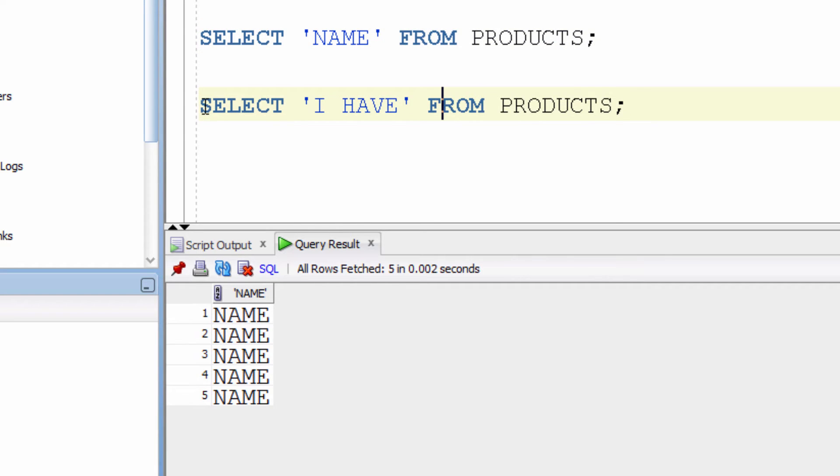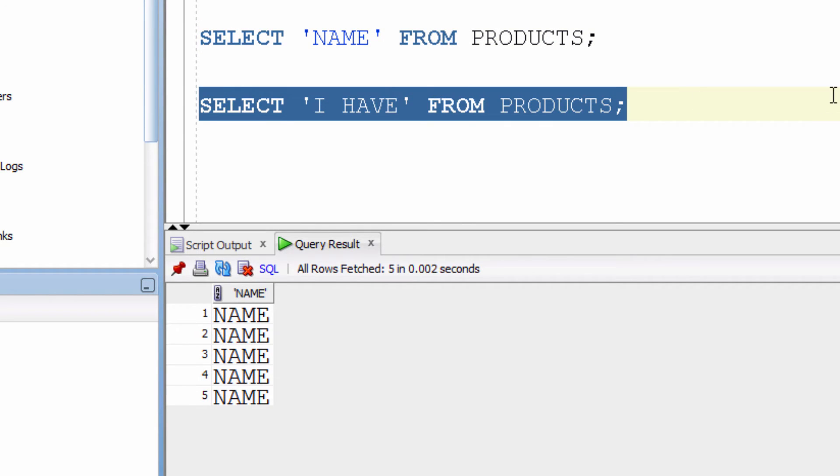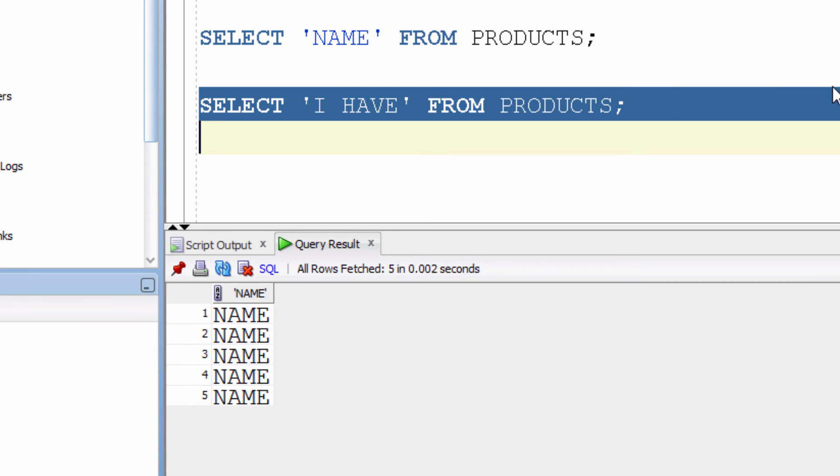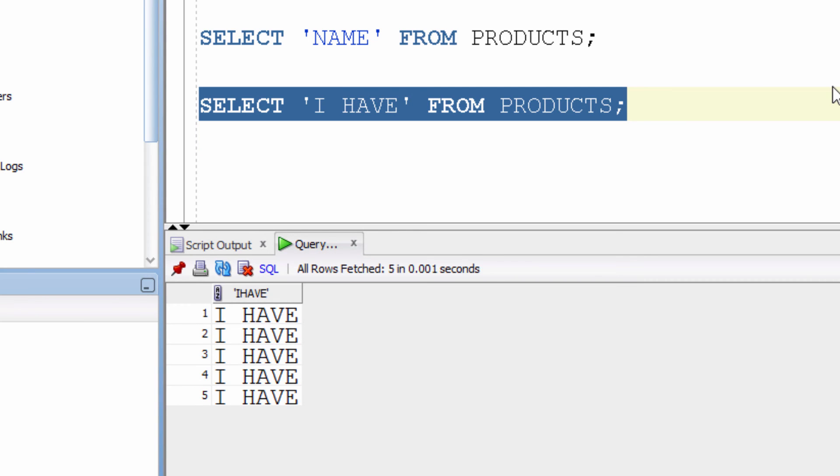I can select absolutely anything, even the data that doesn't exist on the table. SELECT 'I have' FROM products. It brings me this result.